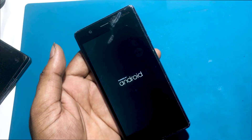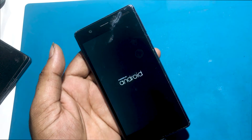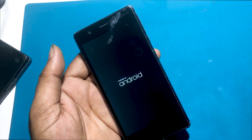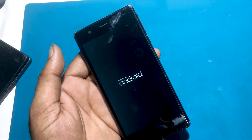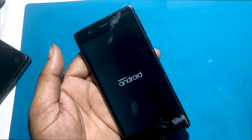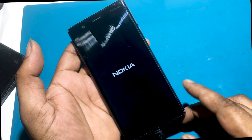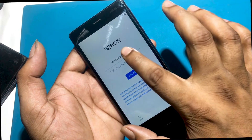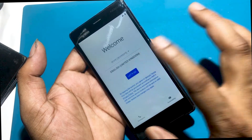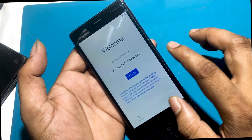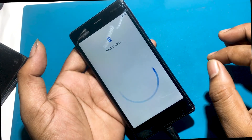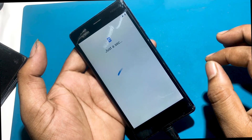Do not interrupt the process. Wait until the Nokia Welcome Panel logo pops up. Success! The hard reset is done. You have just bypassed screen lock protection and formatted Android.